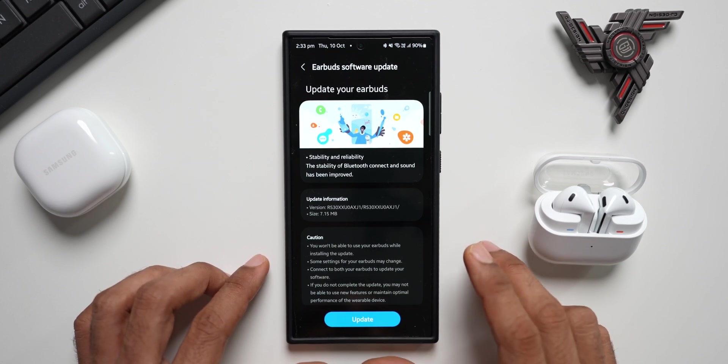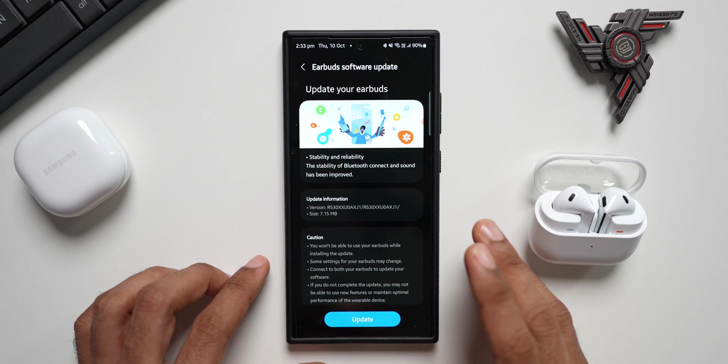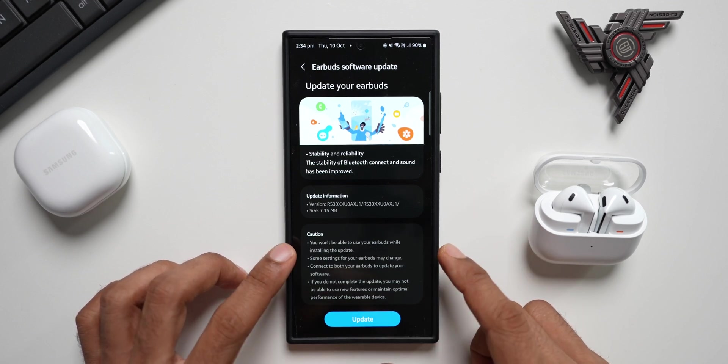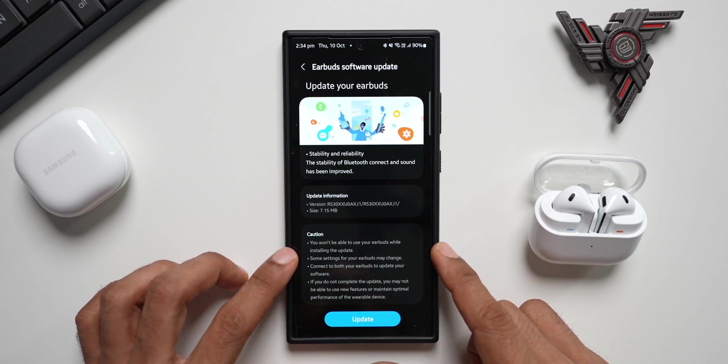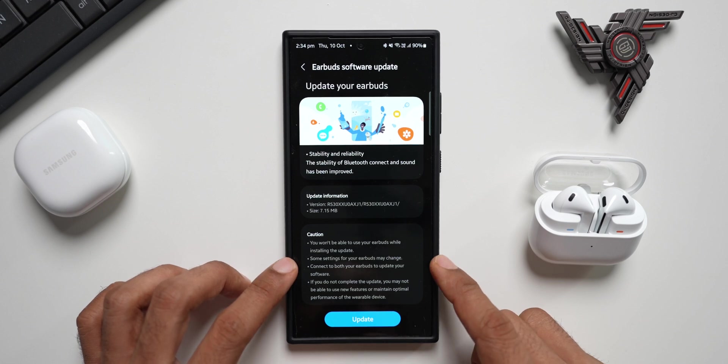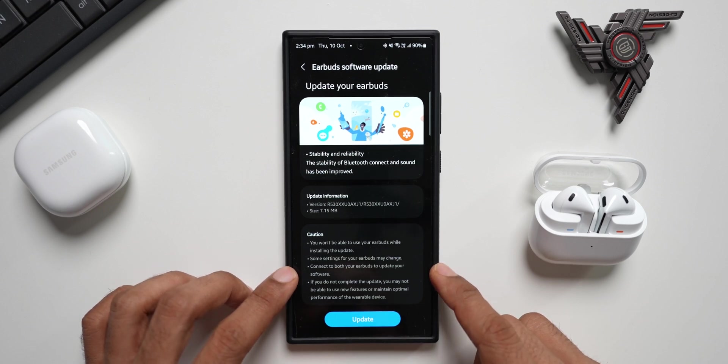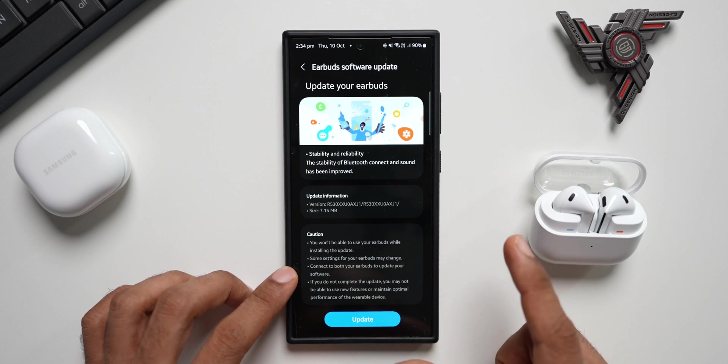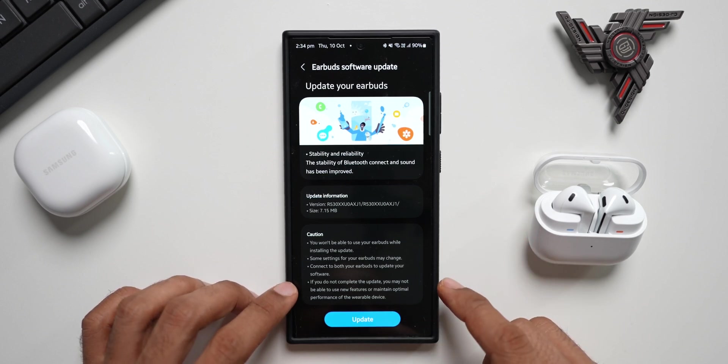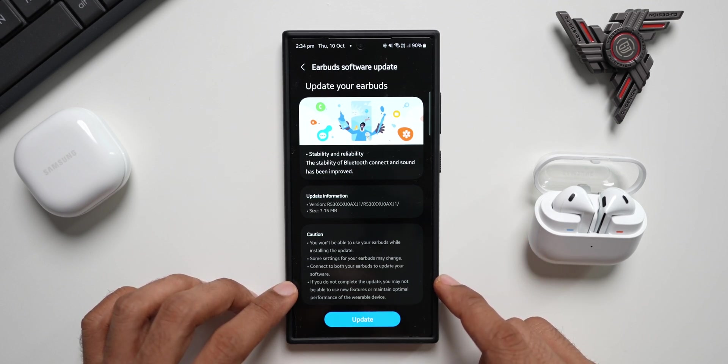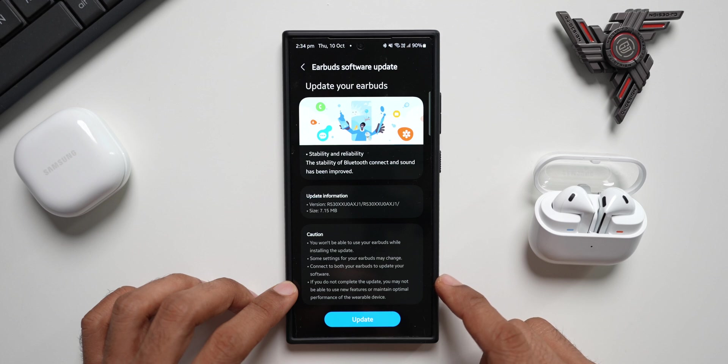At the bottom, there's a caution mentioned. It says you won't be able to use your earbuds while installing the update. Some settings may change. Connect both your earbuds to update your software, so make sure both earbuds are connected. If you don't complete the update, you may not be able to use new features or maintain optimal performance.